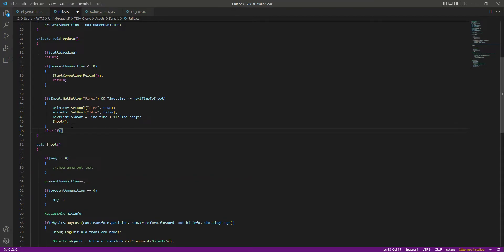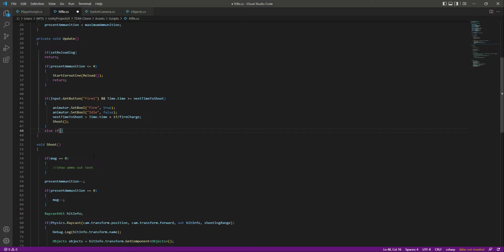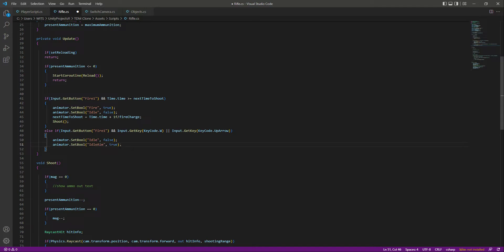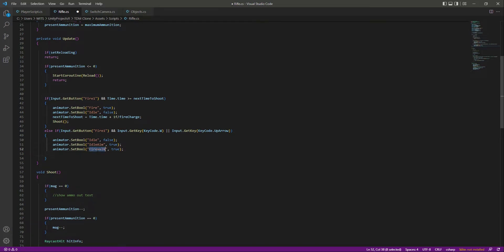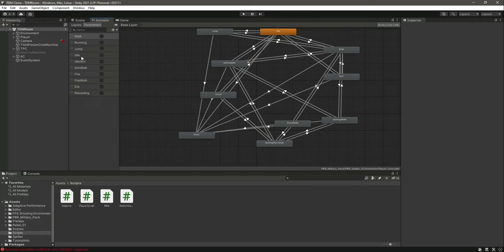In the else-if block, if we are firing and walking, we want to play a specific animation. In the switch camera section, let's copy and paste the fire button line. If the firing and walking buttons are pressed at the same time, we want: idle to be false, idle aim to be true, and fire walk to be true. Make sure you type these parameter names correctly according to your own animator parameter names.